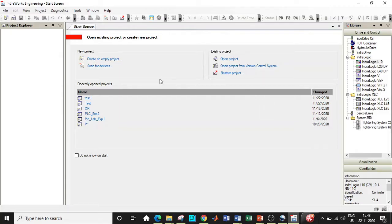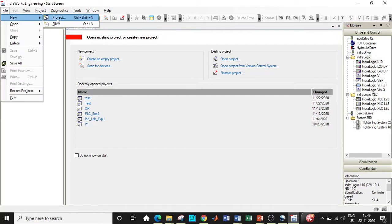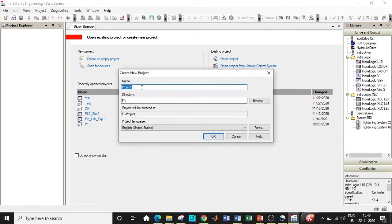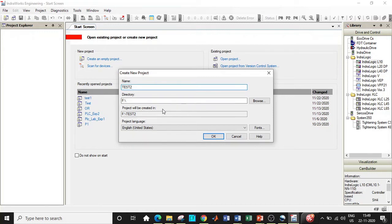Alright, let's get started. Here we are in the IndraWorks Engineering start screen window. In order to create a project, click on File, go to New, and select Project. A new window will appear where you can give the name of the project. I'll be giving it as 'test2'. Be careful — you're not supposed to give any special characters other than underscore, and you're not supposed to start the project name with a number, otherwise it will throw an error and will not accept the project.